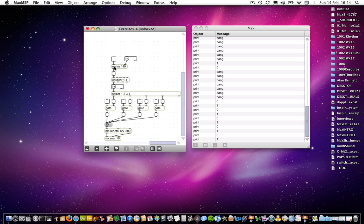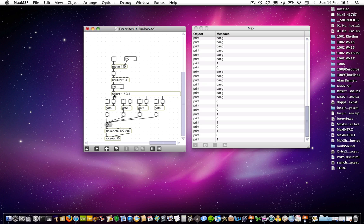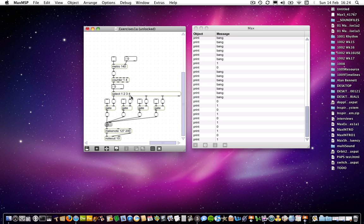So metro provides a regular pulse, and then each pulse is countered by counter. So counter counts between 1 and 4, and each beat is selected by this select object, which we've already looked at. Which means, as you saw in the counter and select example, we will get a progressive walk through each of these outlets from the select object.